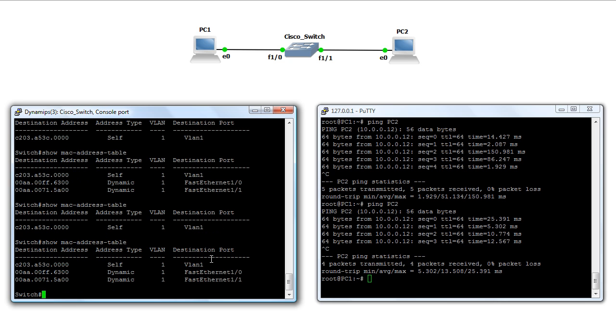Thanks for watching this video. I hope this helps to continue to build your understanding of MAC addresses and switching. Thank you very much.